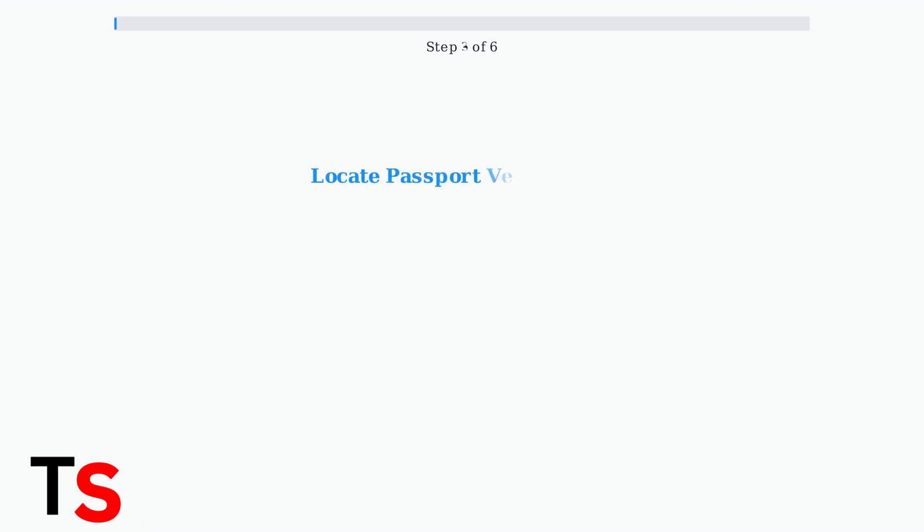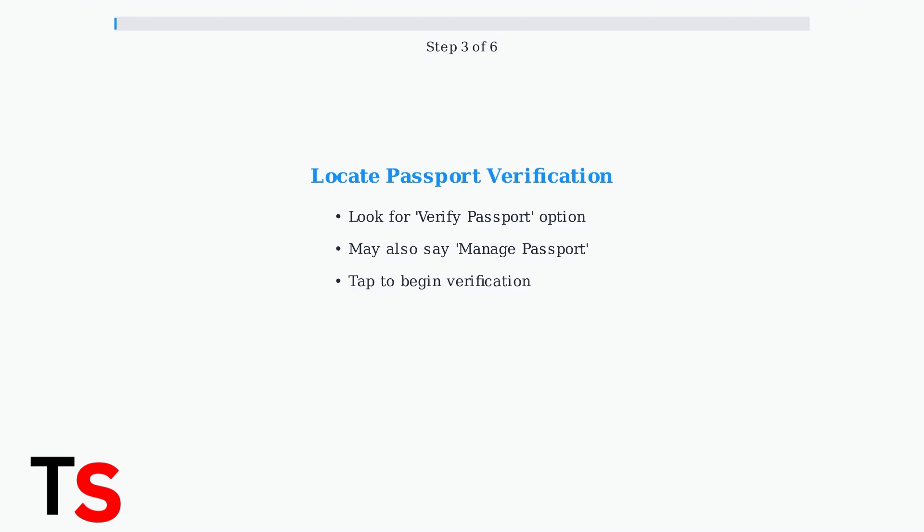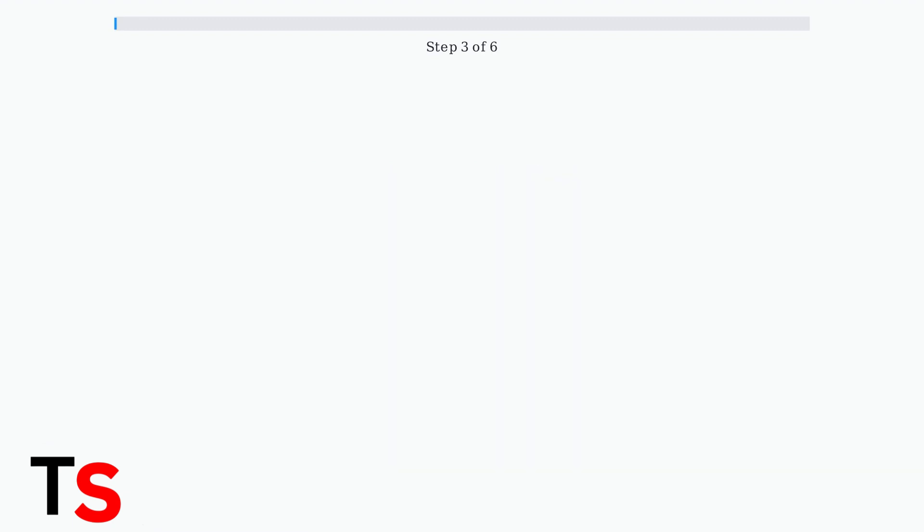Look for the passport verification option in your flight details. This may appear as verify passport or manage passport, depending on your app version.